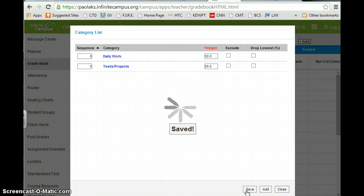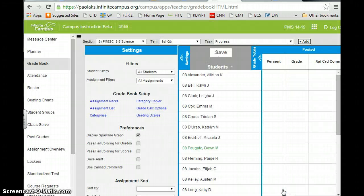And so now my grade book categories are set up for this section. So I'm going to close it.